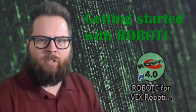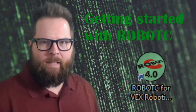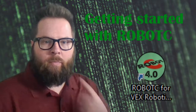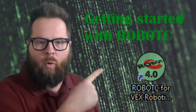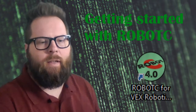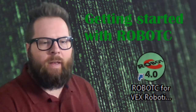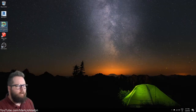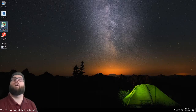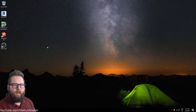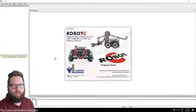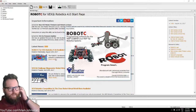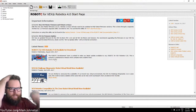Hey guys, let's get started with Robot C. First you're going to open up your computer, log in, and look for the Robot C icon. Double click it and Robot C should open. You should see something that looks like this.